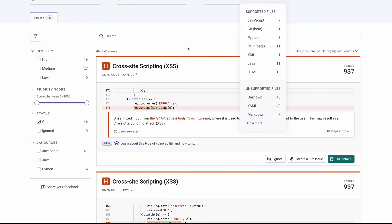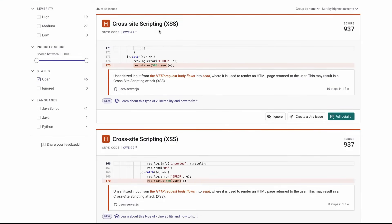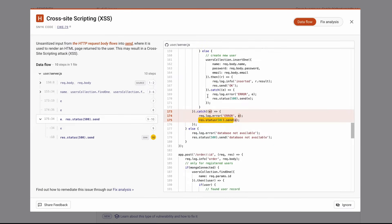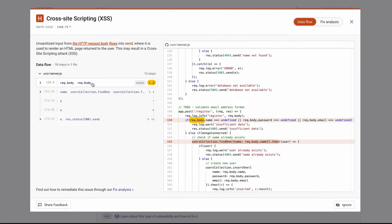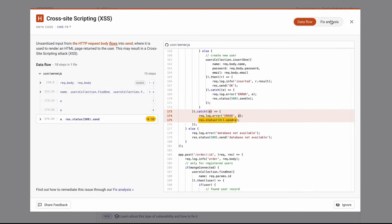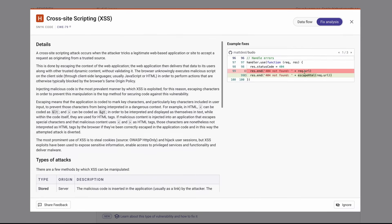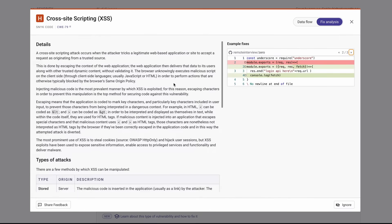We can also scan first-party code in Git repos or in CI/CD. In this case, the first vulnerability we see is a cross-site scripting vulnerability. Clicking full details builds up the flow analysis so I can see exactly how my code works and how this particular bit of data is flowing through my application — and where that vulnerability is introduced. If I had multiple files I could follow this information through each file individually, but in this case it flows through one file. The other thing I have is the fix analysis, with samples to help me understand how to change my code to fix this particular vulnerability.